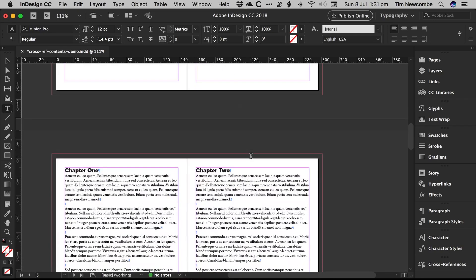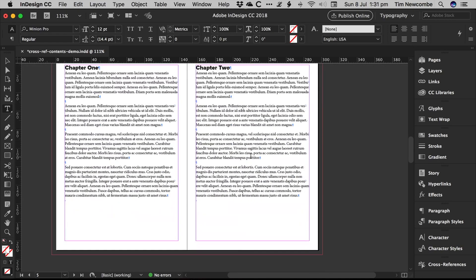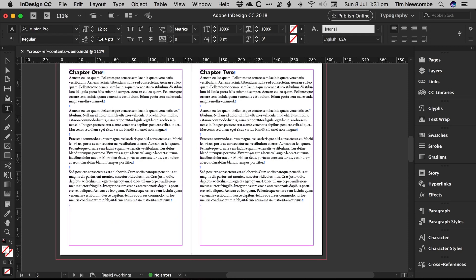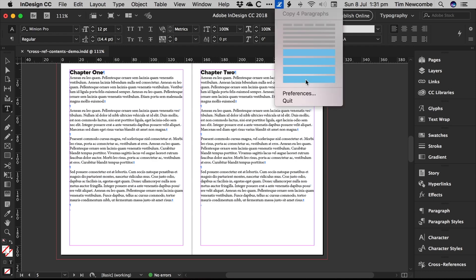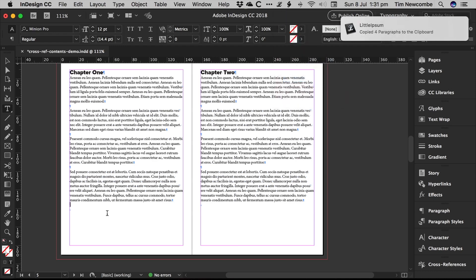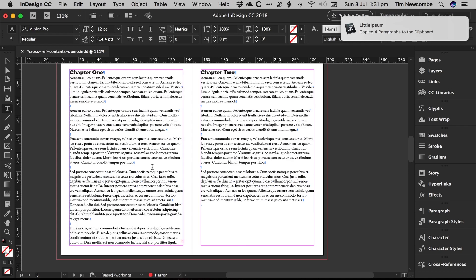For example, to come back and go, OK, I need to update the content of this chapter. This chapter is now going to have much more text in it. Let's grab some text, paste that in there.